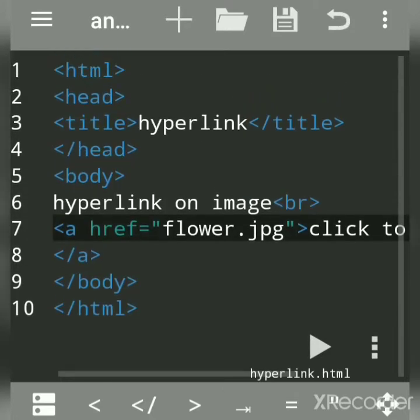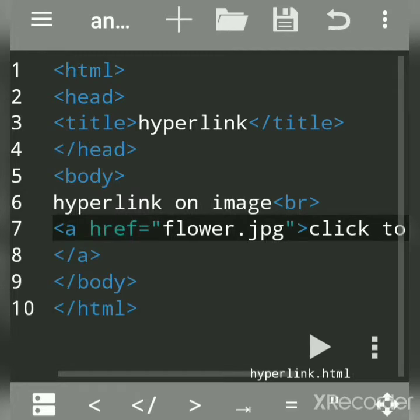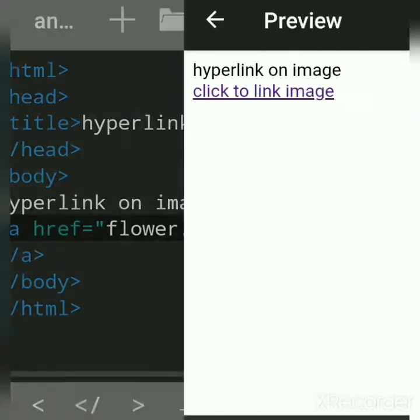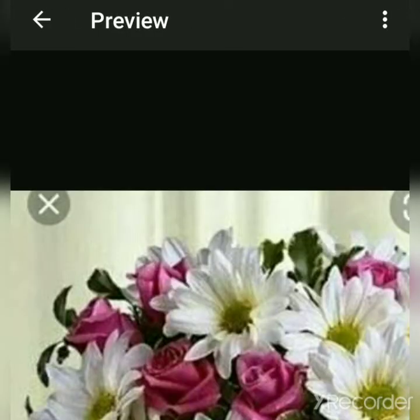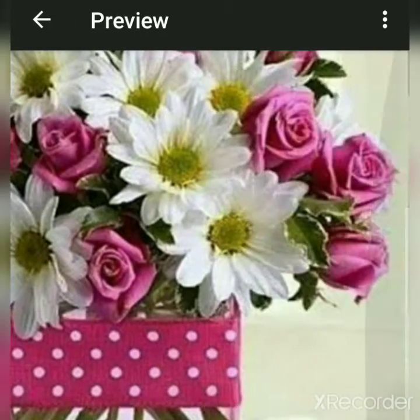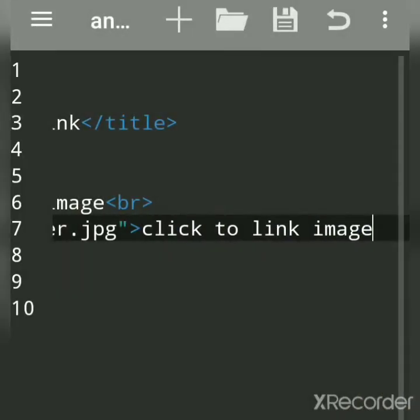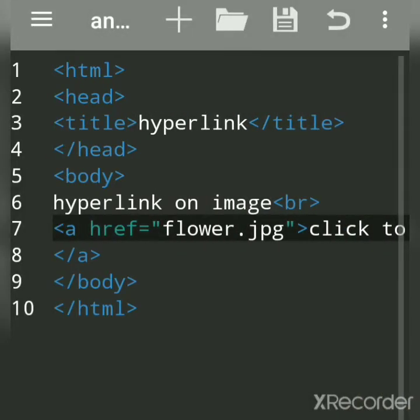Now we'll see how to create a hyperlink on an image. First we will run this and then I will explain. When I click, this image opens — so we will see how to create a hyperlink on an image.